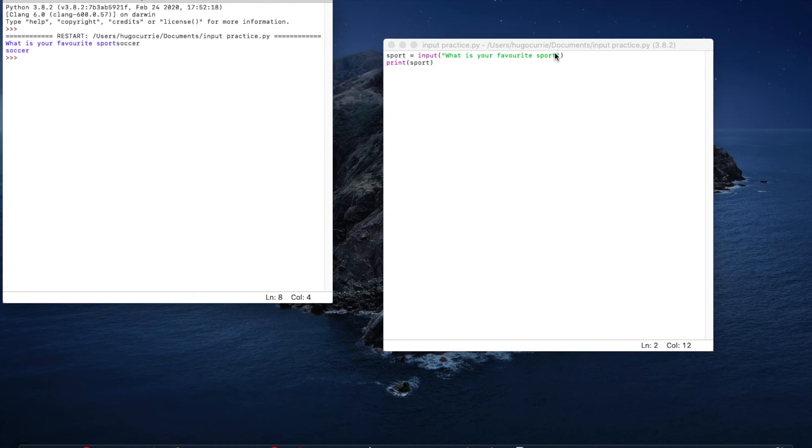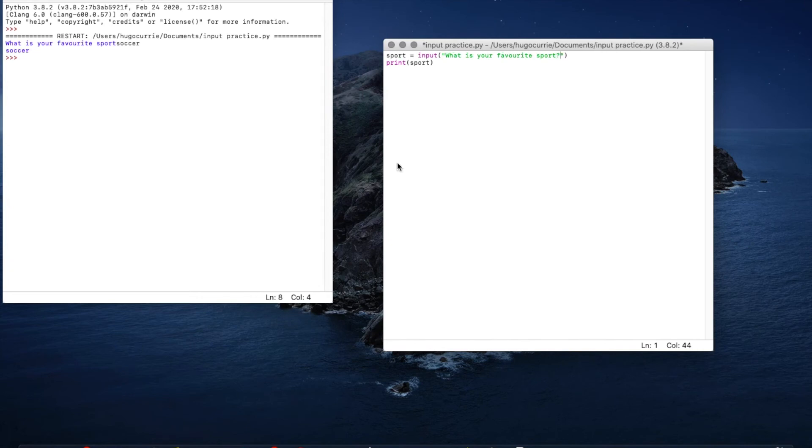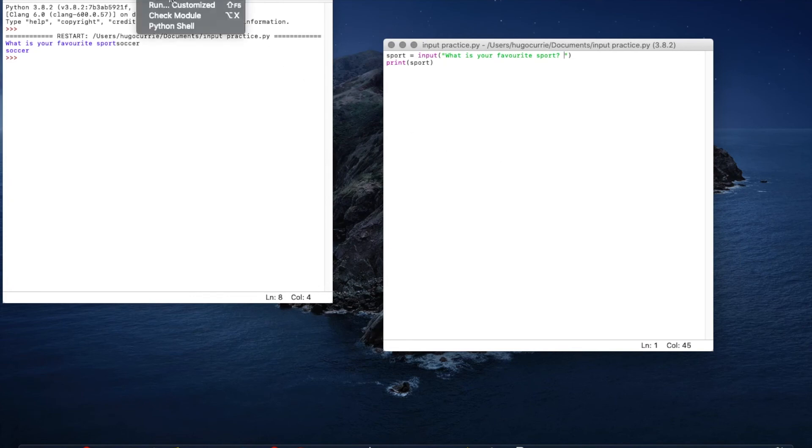And to make this look a little bit nicer, you can see here there wasn't any space. We put a question mark and a space. So if we save this again, I just did command S to save it and run it.